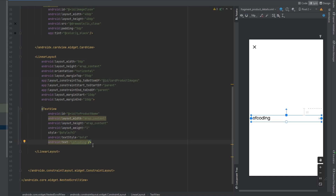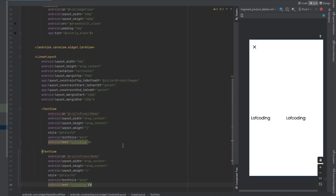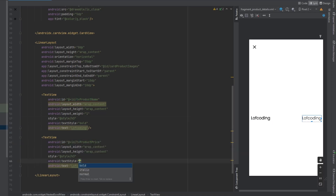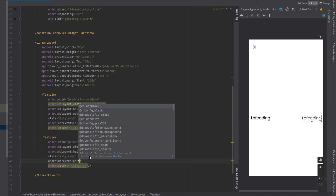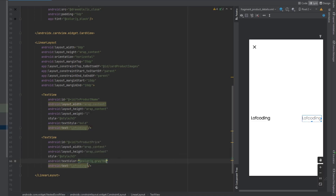On the right side of this LinearLayout we're going to have the price. Copy the title TextView and paste it. Remove the weight to push it to the far right. Change the ID to tvProductPrice, override the color to grey 700, and change the text to '$600' for example.